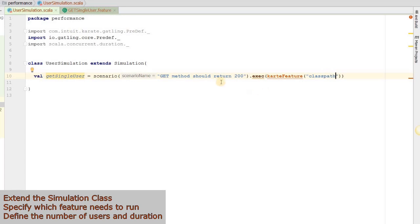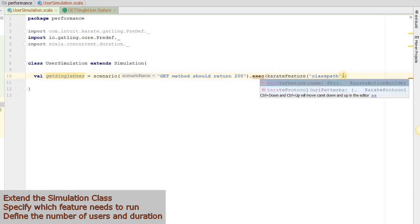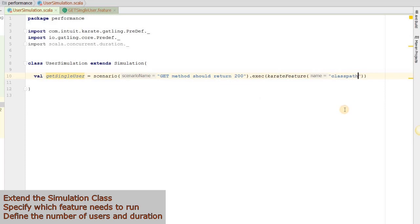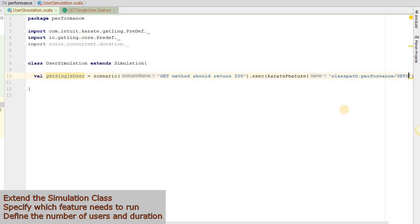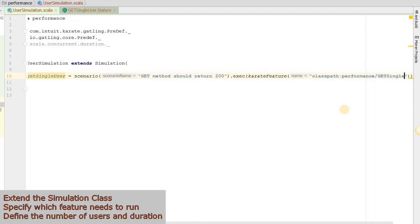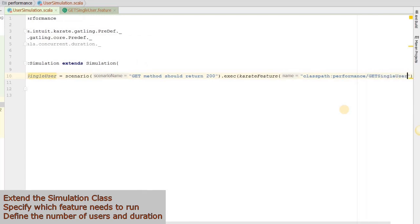Something seems to be missing. Okay, this fixes it. classpath:performance/getSingleUser.feature.